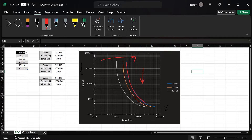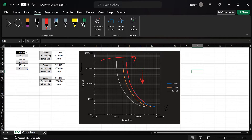This is what we call an inverse time overcurrent characteristic because the trip time is inversely proportional to the current. The higher the current, the lower the trip time, and of course vice versa — the lower the current, the longer the trip time. So it has an inverse characteristic.